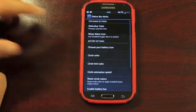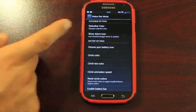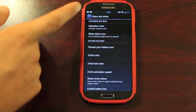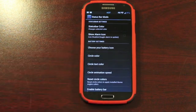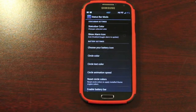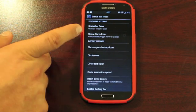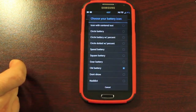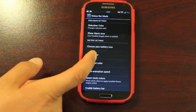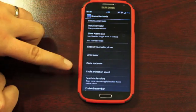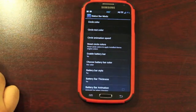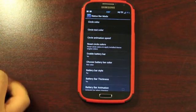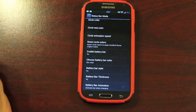Then you have your Status Bar Mods. We can change the Status Bar Color. You can choose to show the alarm icon. It's disabled by default so that your status bar is not clogged up. Of course your Wi-Fi and your GPS icons are removed as well, and that pesky Wi-Fi notification is removed. You can choose your battery icon. There's several to choose from here. I like the CM battery just because it looks nice and clean. If you choose a circle battery, you can change the color there and the text and the animation. You can enable the battery bar. This would be like the MIUI battery bar that goes across the status bar.